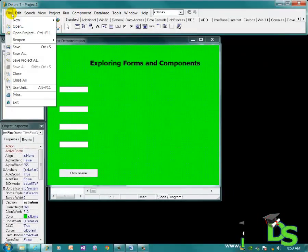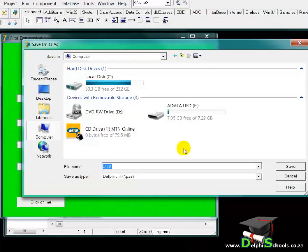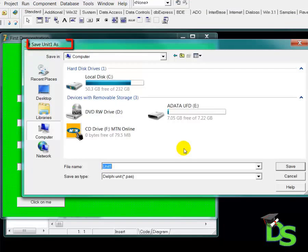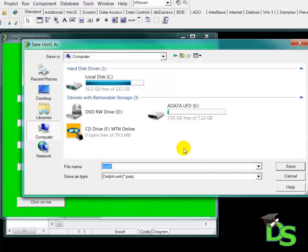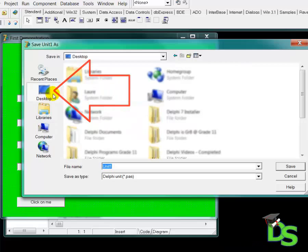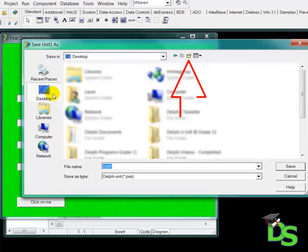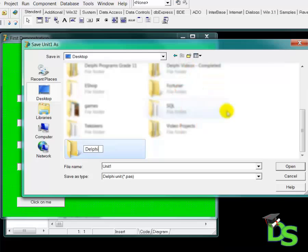Now let's save the program. I move my mouse pointer to the File menu and click on it to drop it down, then I click on the Save As command. A dialog window pops up. The title of the dialog indicates that I must save a unit file. In the file name text box you can see that the default name of this unit is Unit 1. I want to create my folder structure on my desktop, so I click on the desktop button on the left-hand side of the dialog window. I then create a new folder by clicking on the Create New Folder button and rename it to 'Delphi Schools Video Projects', then press Enter.